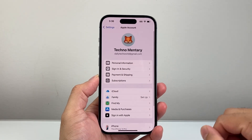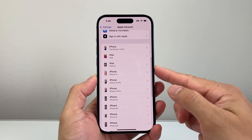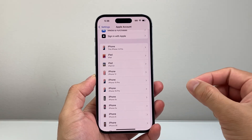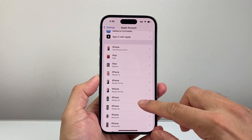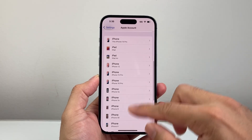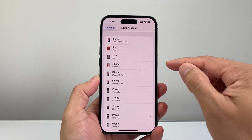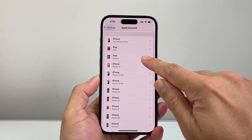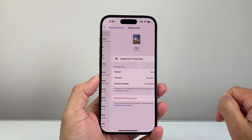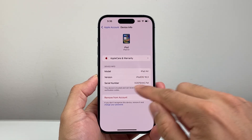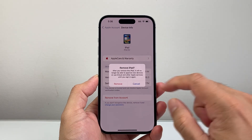Tap on your Apple ID, then scroll down and find the device that's using the same Apple ID that you want to remove. You can see I have a couple listed here. Let's say I wanted to remove my Apple ID or iCloud account from this iPad that's listed. I'll simply tap on it and then tap on Remove from Account.